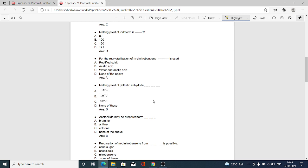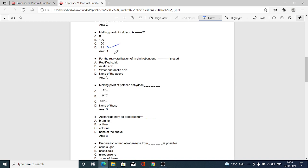The next MCQ: melting point of iodoform is how many degrees Celsius? Option A 80, option B 190, option C 160, option D 121. Option D is correct — the melting point of iodoform is 121°C.